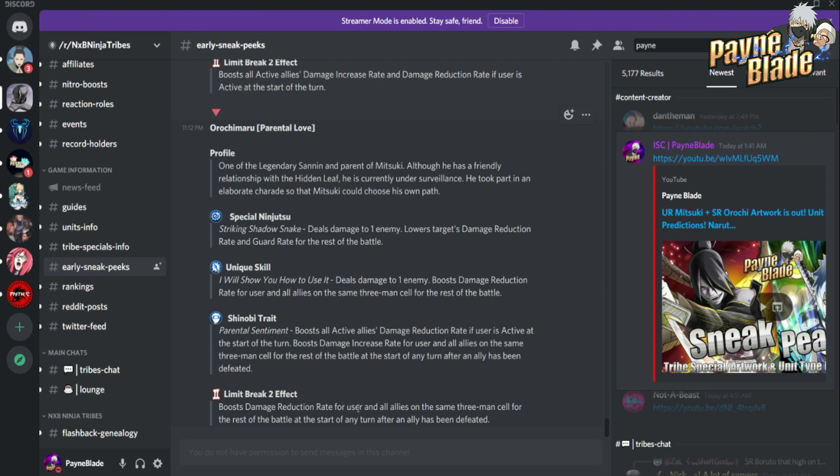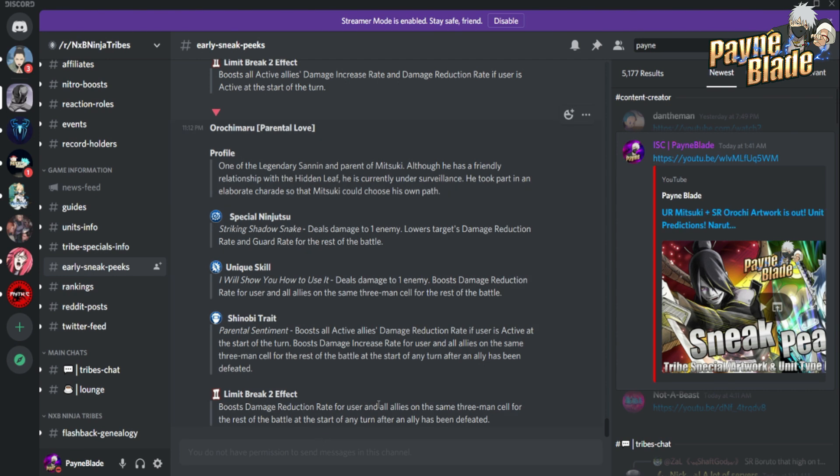Either he's a T or a D unit. He could be either or honestly because T units are becoming more tanky and giving more buffs for tank type buffs, and D units are becoming more debuffers. We're gonna find out after maintenance, but right now Orochimaru looks kind of underwhelming - too many three-man cell buffs, too much damage rate reduction stuff.